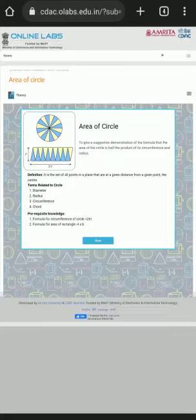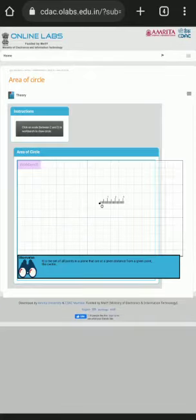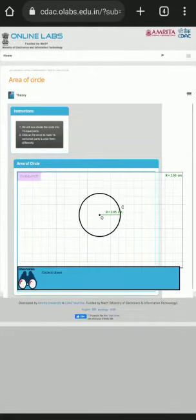Hello everybody, myself Aditya Suroy. I am here to perform this mathematical practical on area of circle. We have to follow these instructions as given in the instruction box.